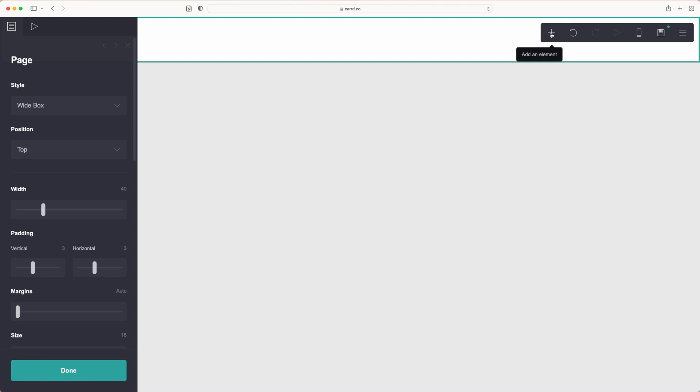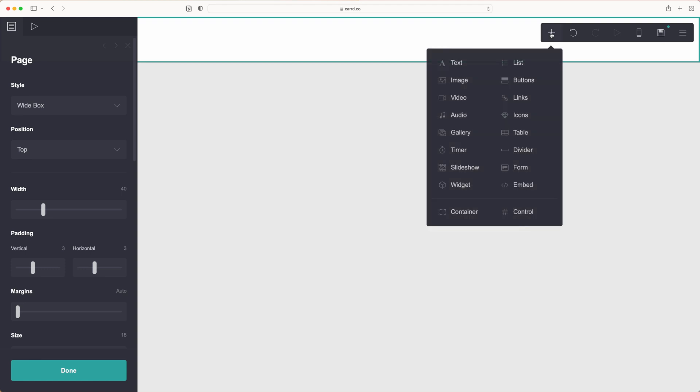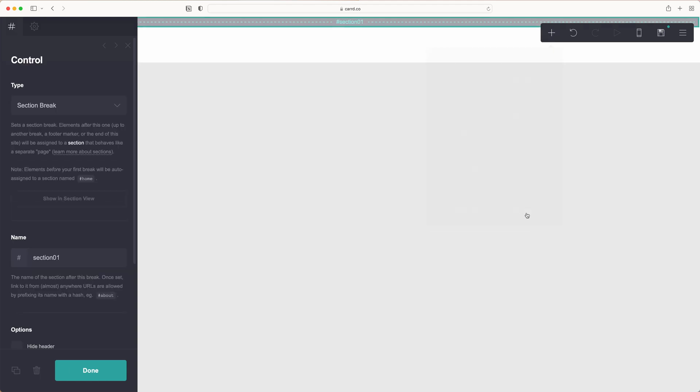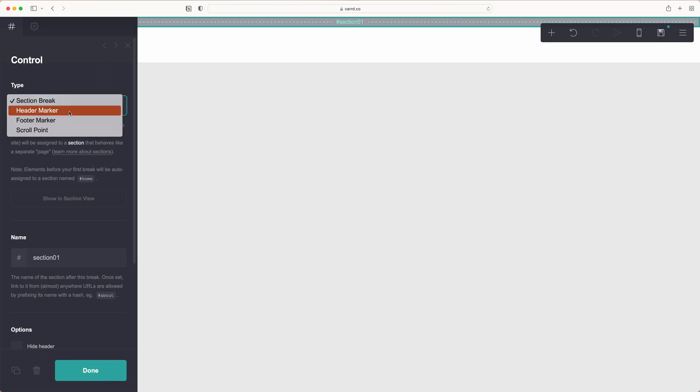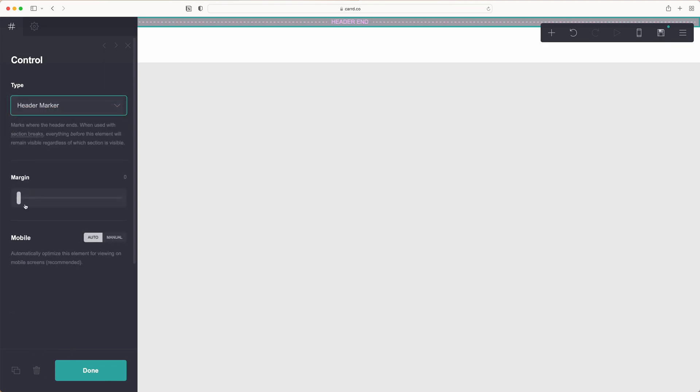From here we're going to click add an element and select control. We're going to change this from a section break to a header marker.